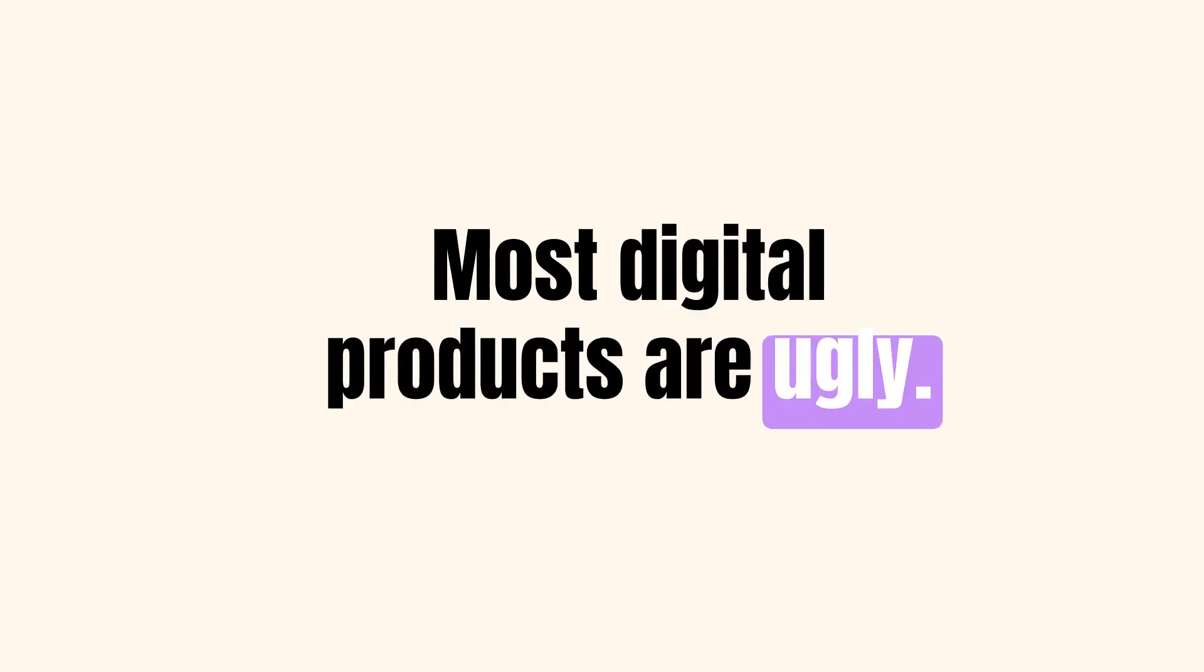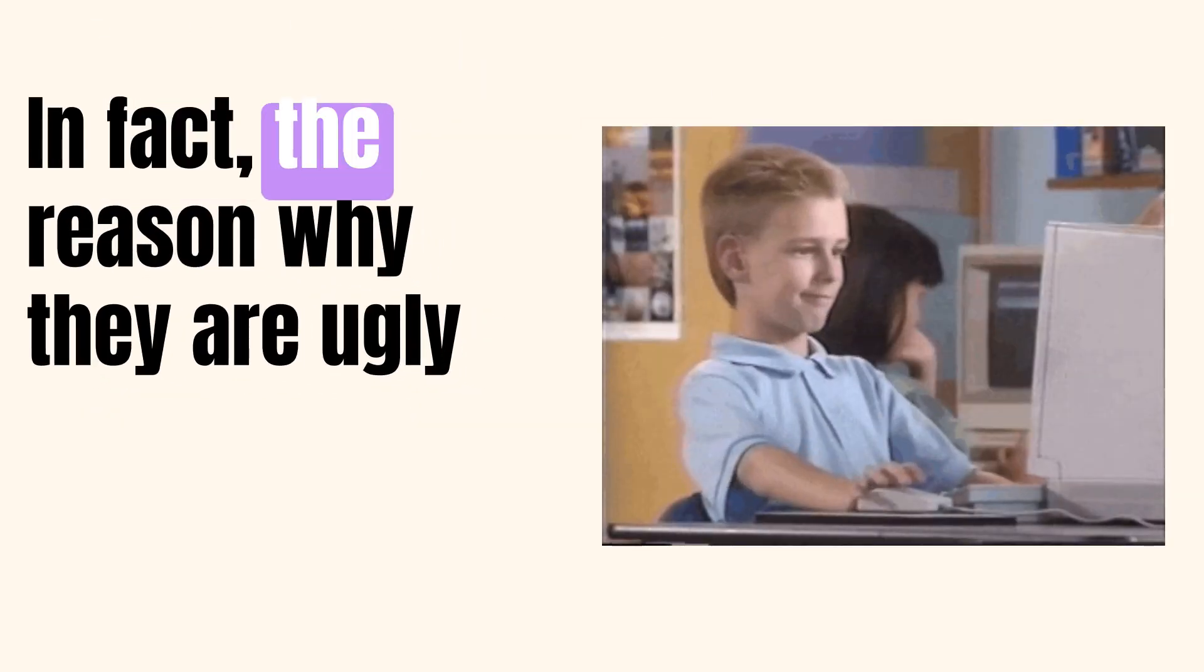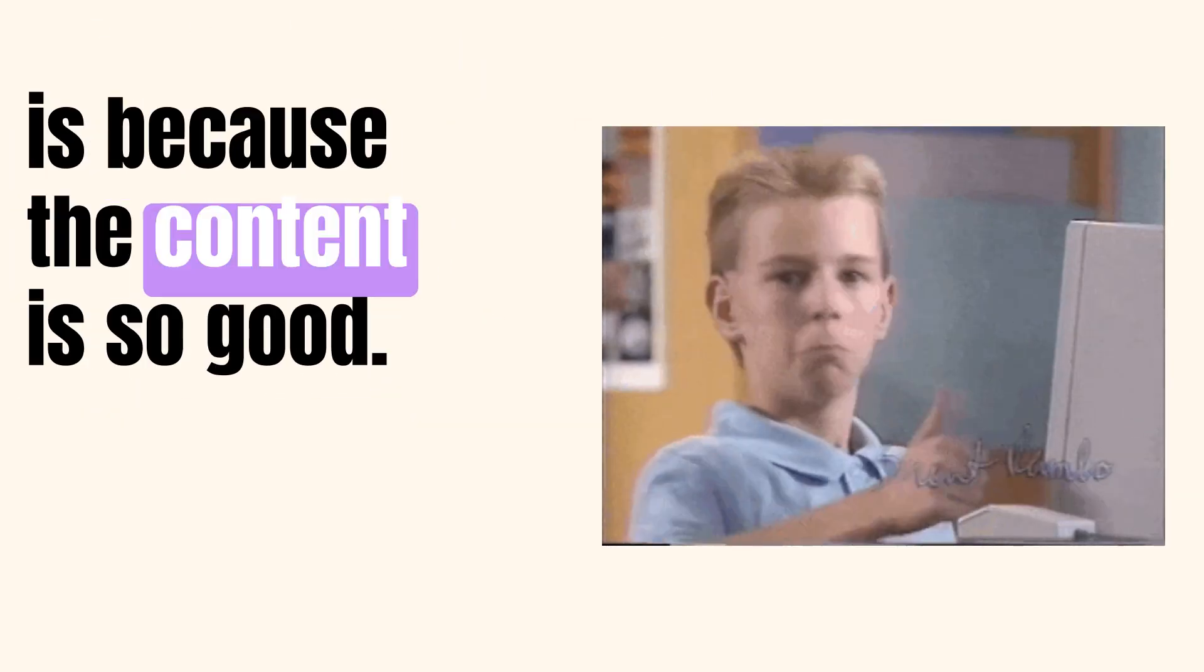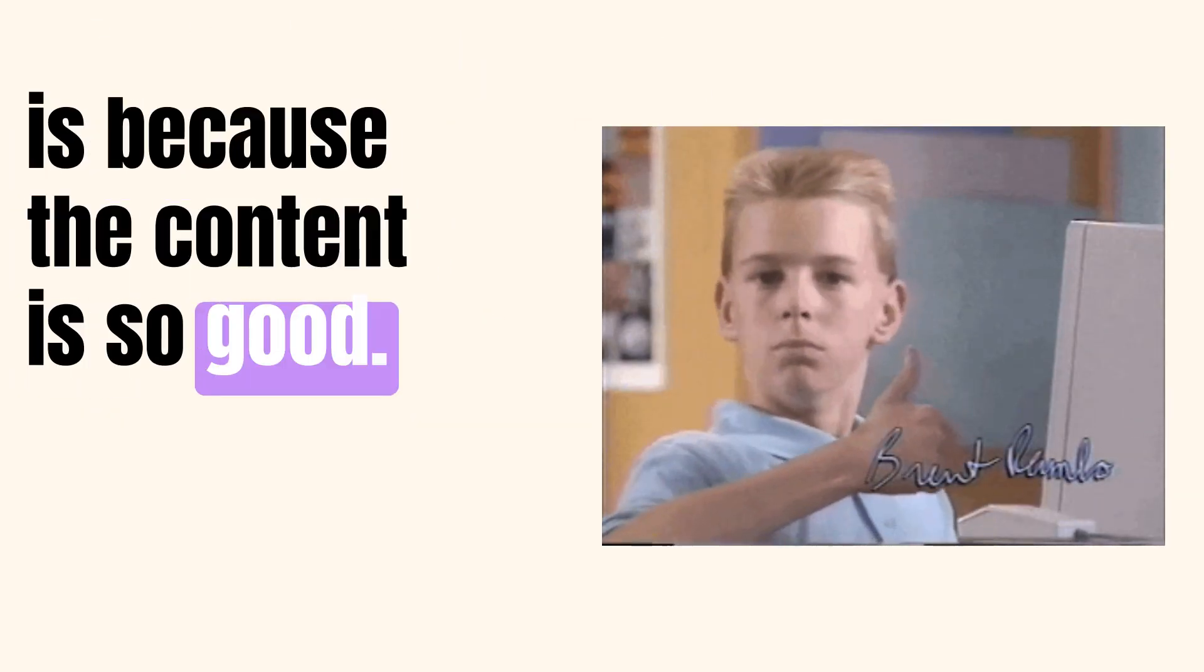Most digital products are ugly. In fact, the reason why they are ugly is because the content is so good.